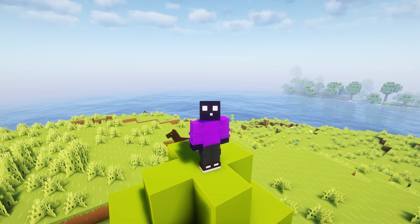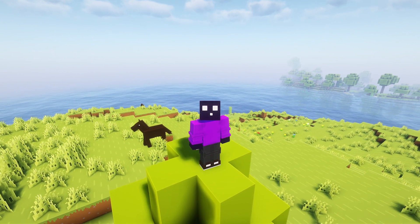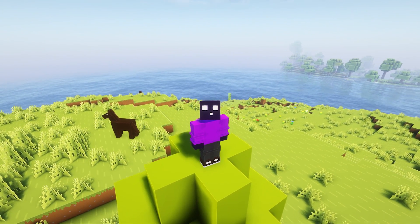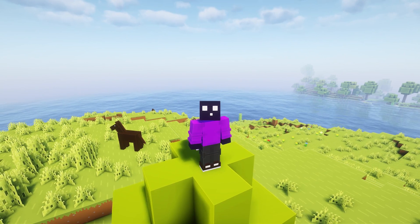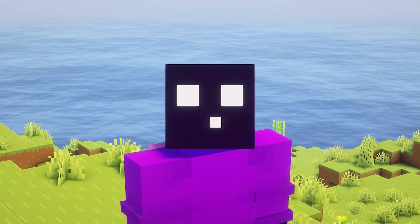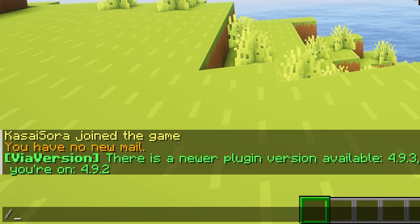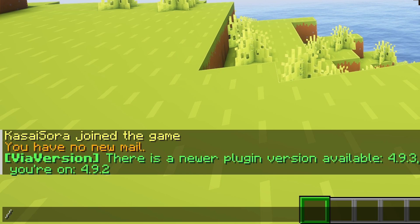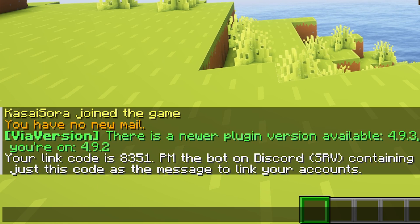Now before your players will start receiving roles, they first have to link their Minecraft and Discord accounts. So the Discord SRV knows which Minecraft account belongs to who. In game, your players want to execute the command slash Discord link.